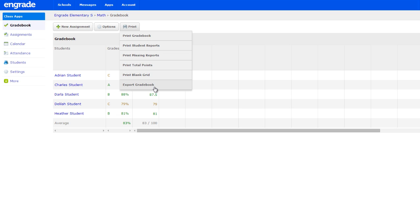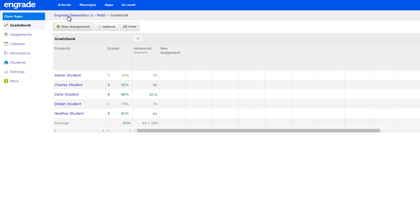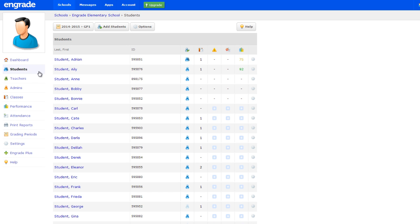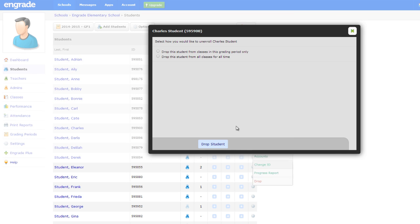Once you have saved your backup files, navigate back to the Students page. Hover over the gear icon to the right of the student whom you would like to drop and select Drop from the drop-down menu. In the pop-up window, determine whether you would like to drop the student from the selected grading period or from all grading periods at the school. Click Drop Student to remove the student.